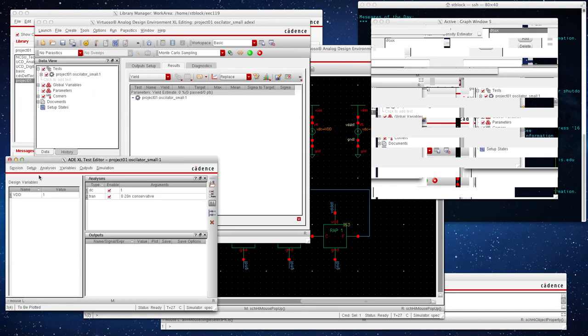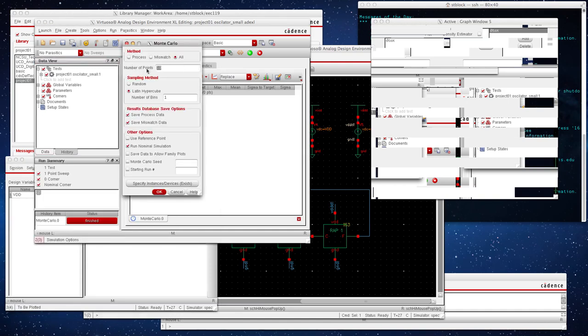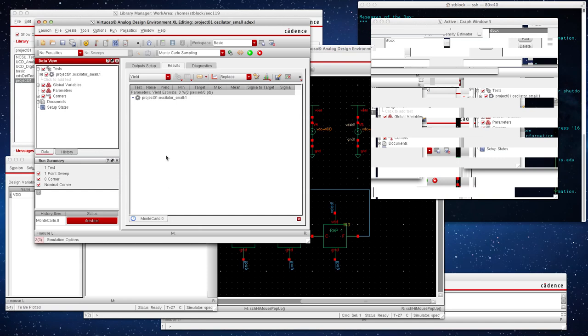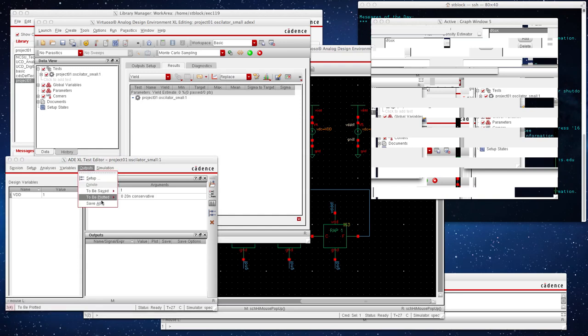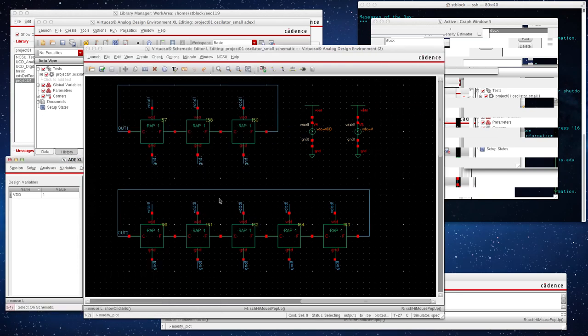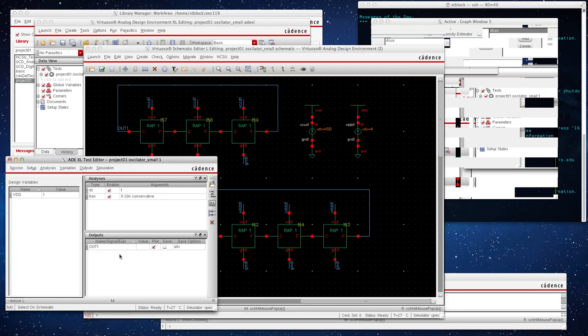So while we're letting it take care of itself over there, what we'll do now is we'll change the Monte Carlo to 100, 10 bins, press OK. Now what we're going to do is go ahead and save. And now we're going to add some outputs. Outputs to be plotted, select on schematic.